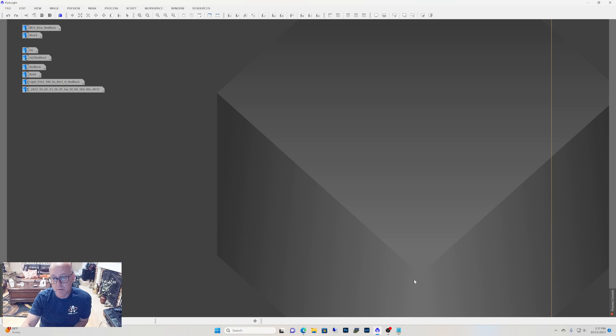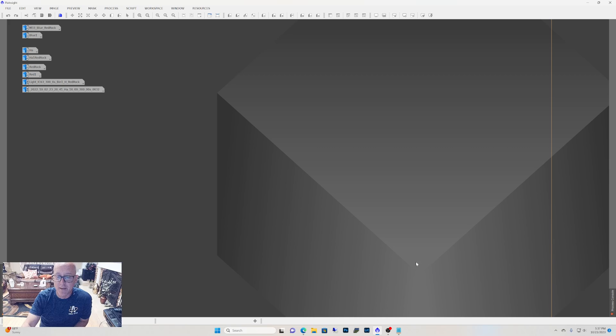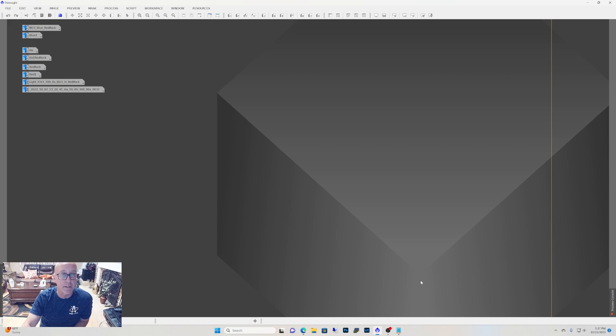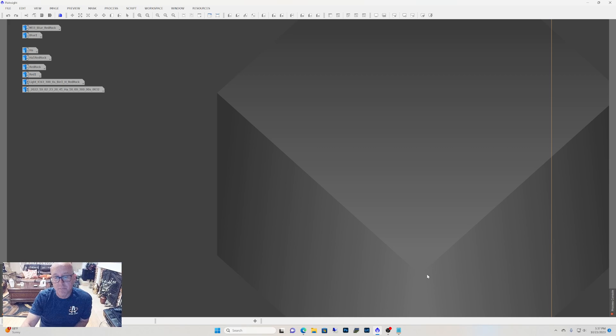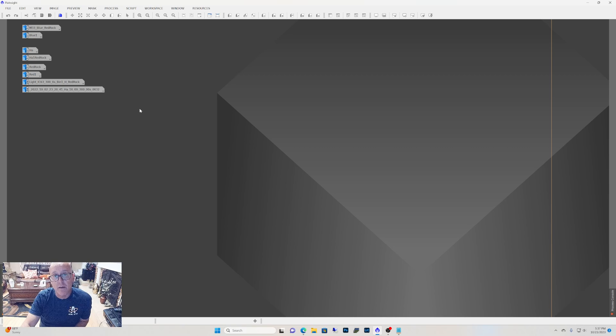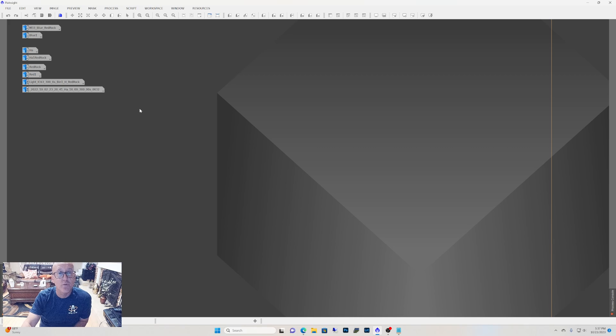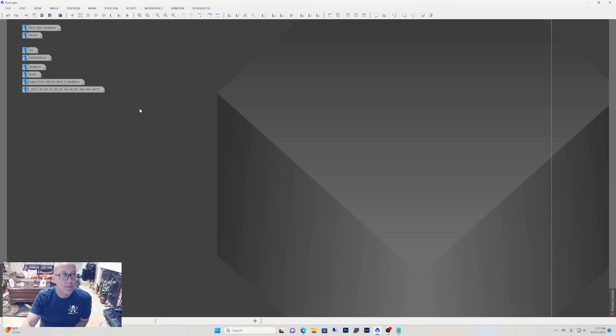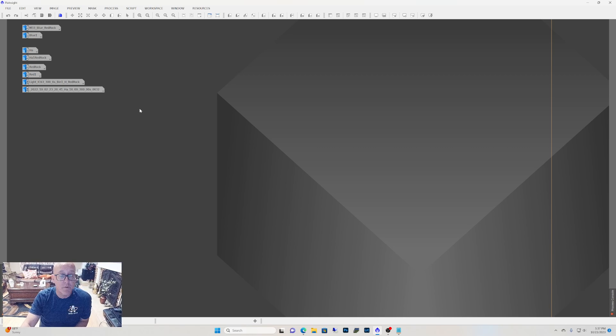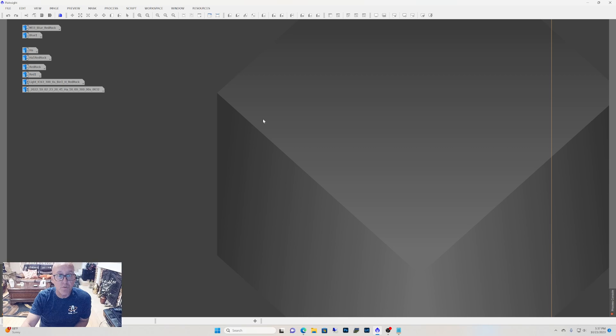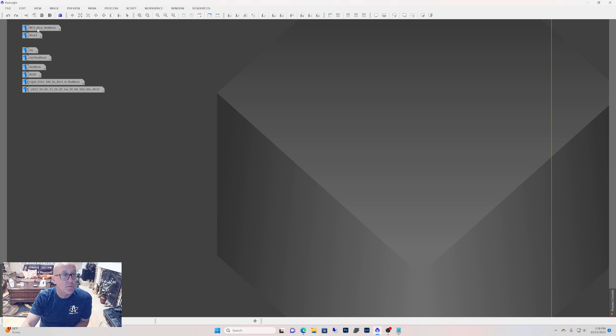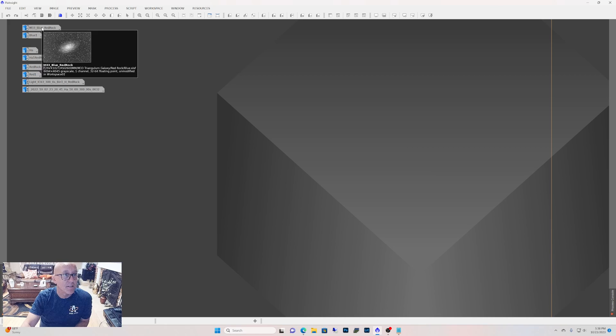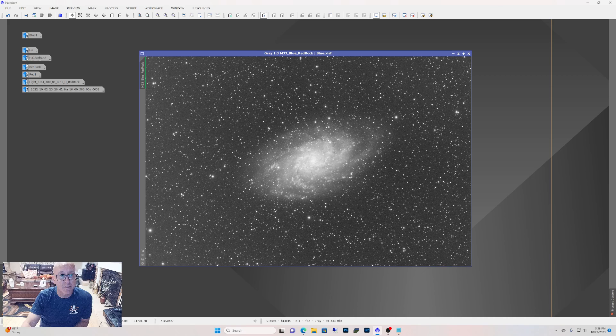Anyway, so I'm rambling on. I'm going to do a whole series on trying to find the darkest places in California to image from. So look for that series coming up. But this is a comparison between my backyard, which is Bortle 9, 17.20, and then Red Rock, which is 21.20, 21.25, right around there. So the first one here is M33.